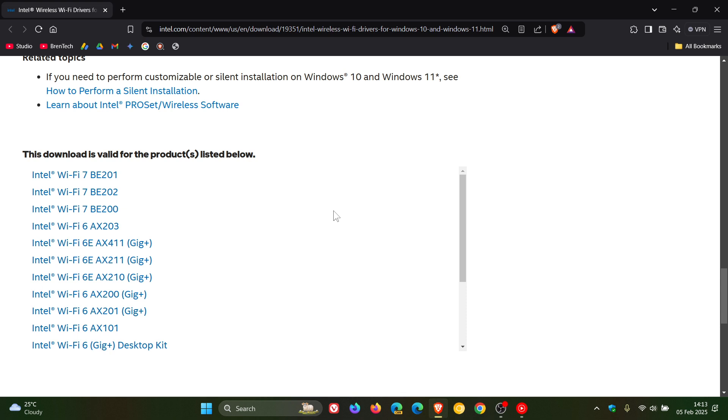So only update if you have experienced issues, or obviously there's a big enhancement with the driver that will enhance your system to some degree. But if you want my personal opinion, I would suggest just leaving any driver update alone.